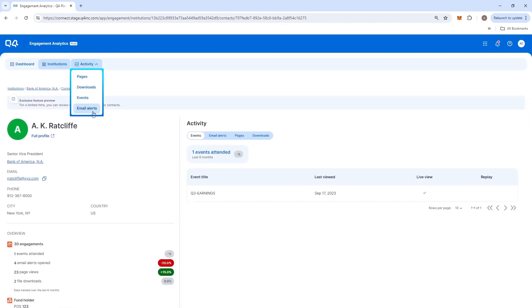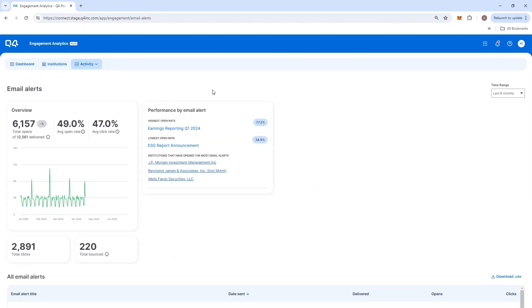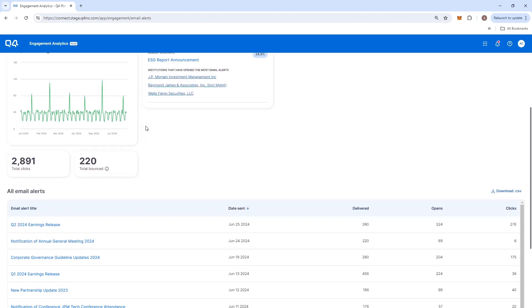Engagement analytics provides similar detailed insight from email alerts on your investor relations website, offering high-level performance metrics,